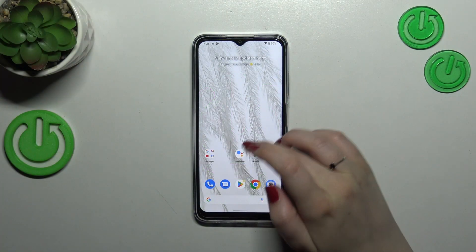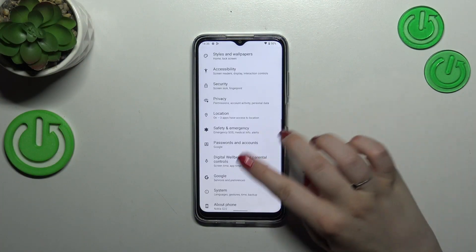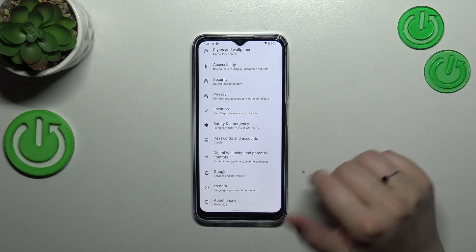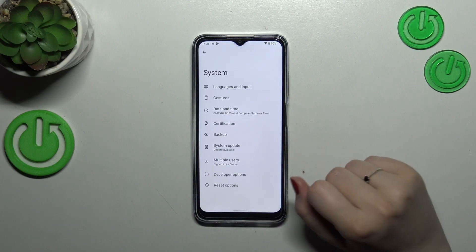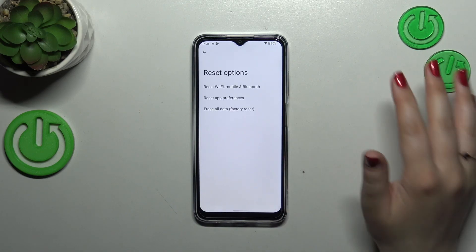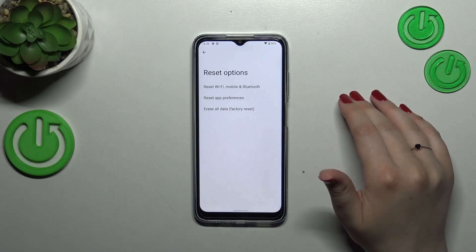First of all, we have to find and open Settings, then scroll down to the very bottom to find System. Now let's tap on Reset Options, which should be at the very bottom of the list.